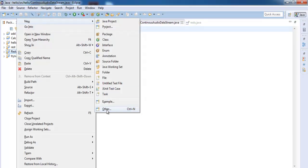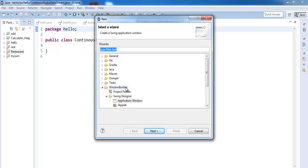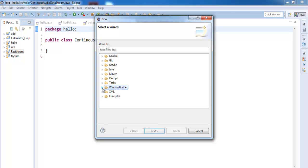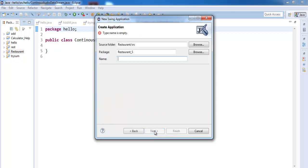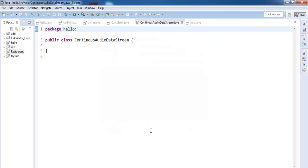Select 'Other' and make sure you have Window Builder selected. If it's not selected, drop it down and select Swing Designer. Once you select Swing Designer, select Application Window and click Next. Now give it a name — I'm going to call it 'restaurant'. Click on Finish.